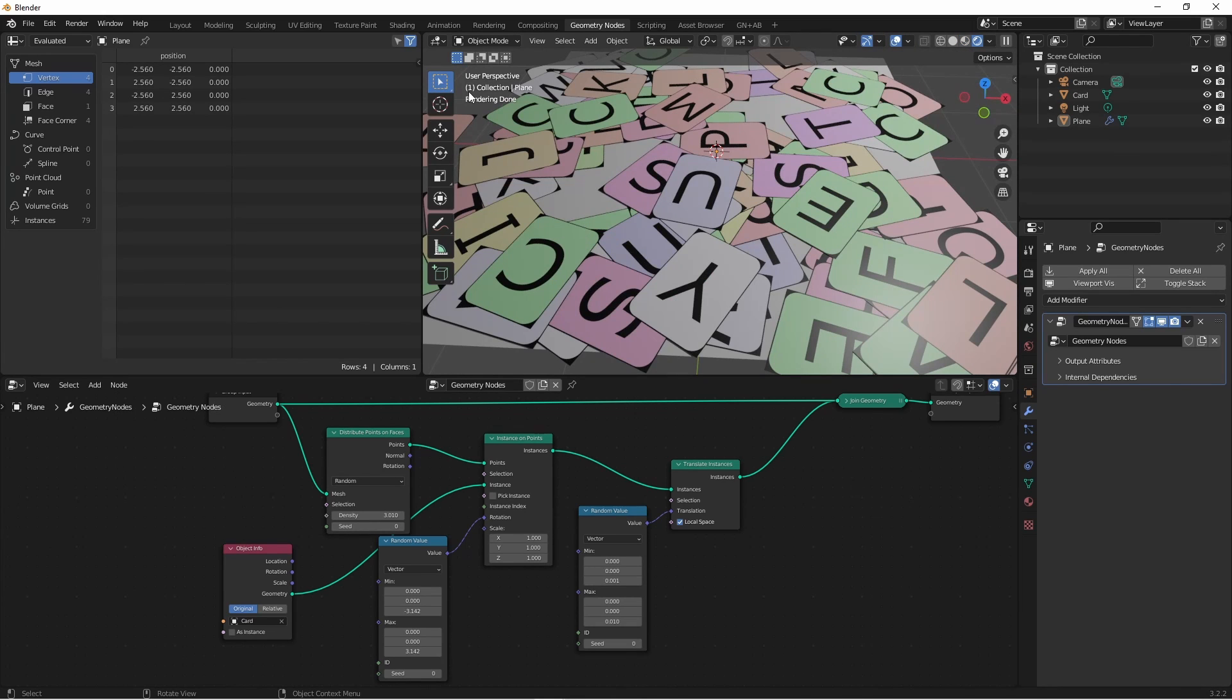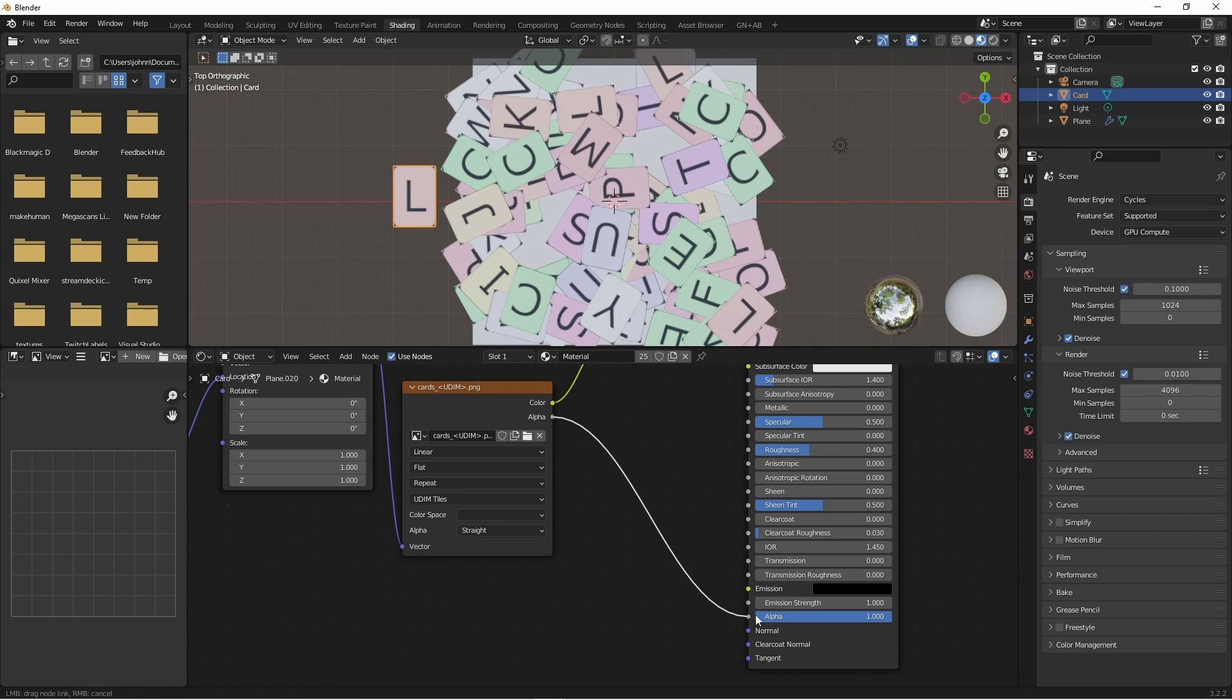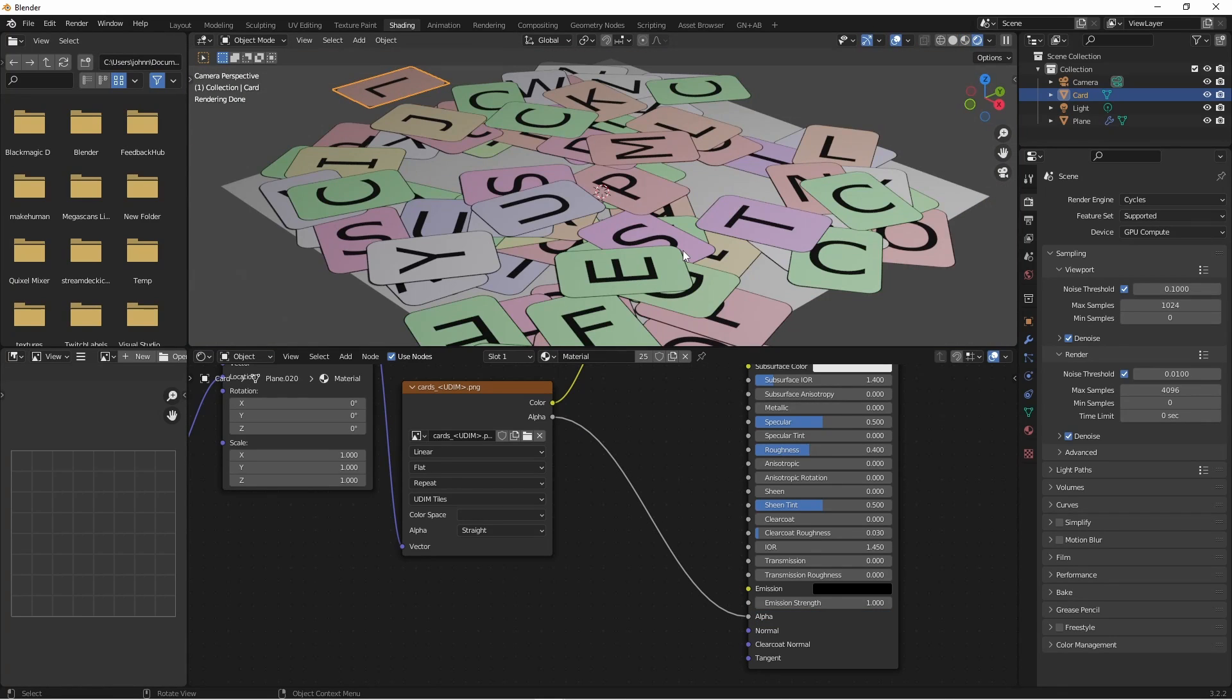One last thing I'll do is go back to my shader and adjust the alpha to get rid of these black corners. I'll simply take the alpha from the image and plug it into the alpha of my shader. And there it is.